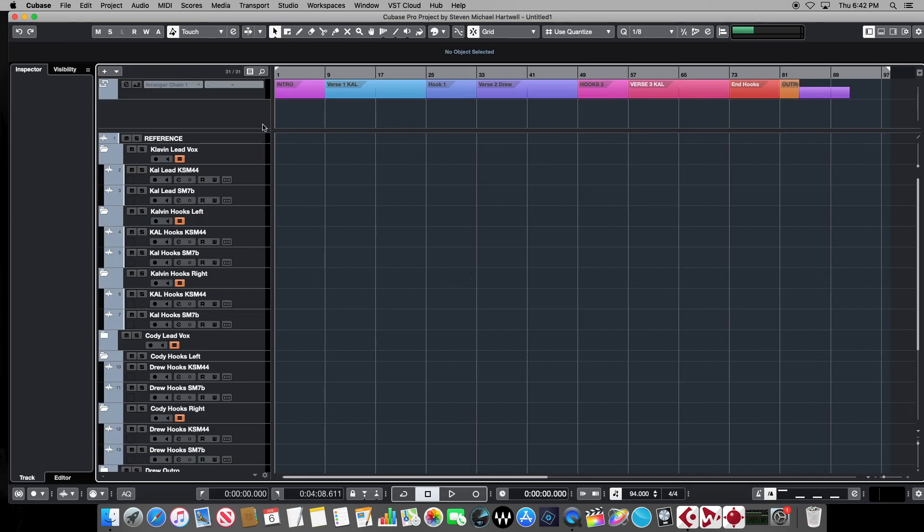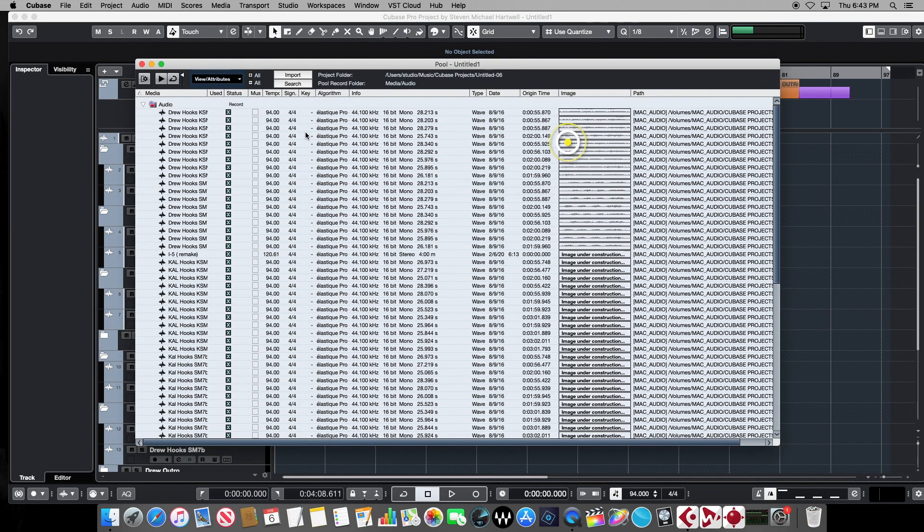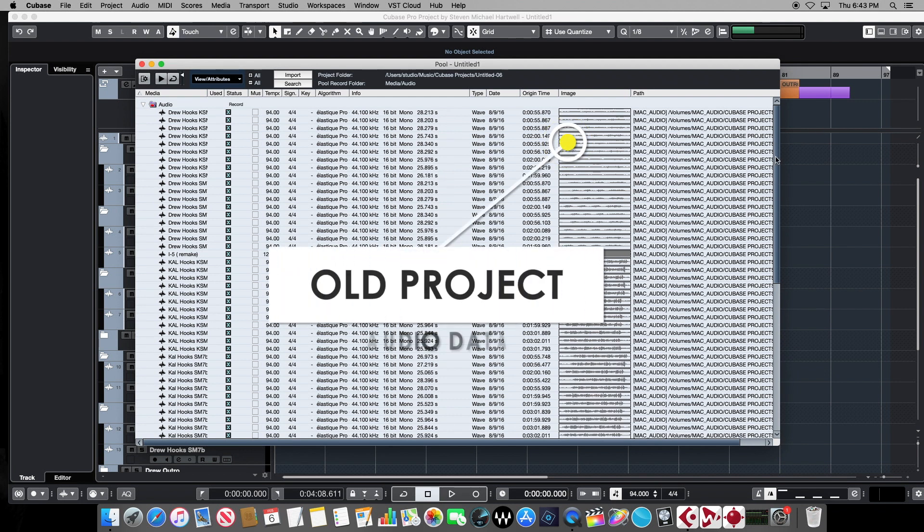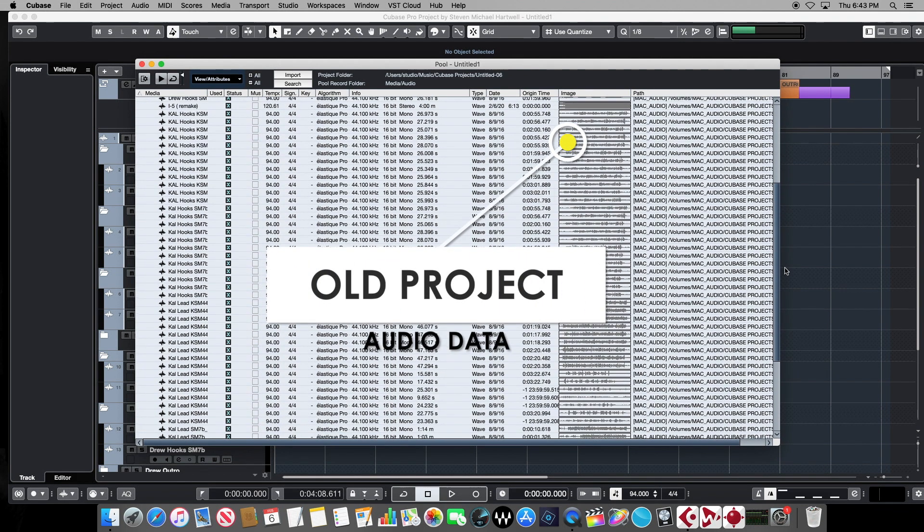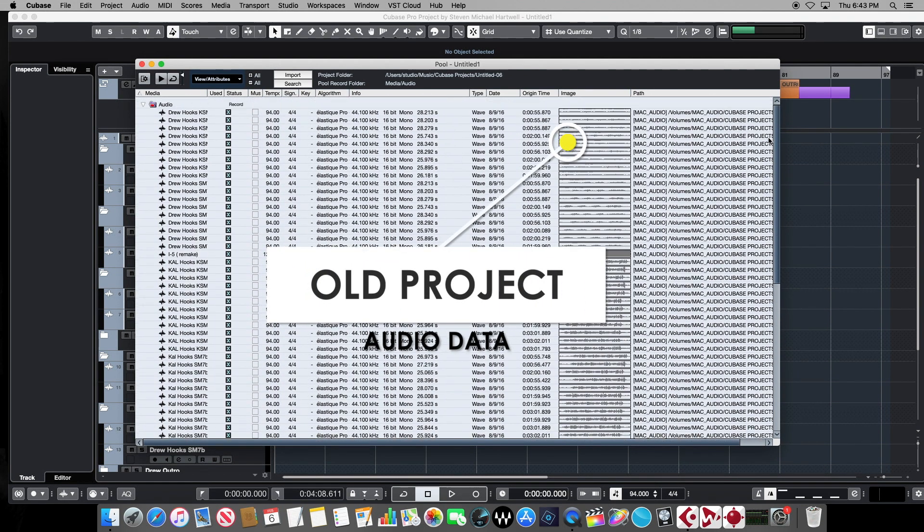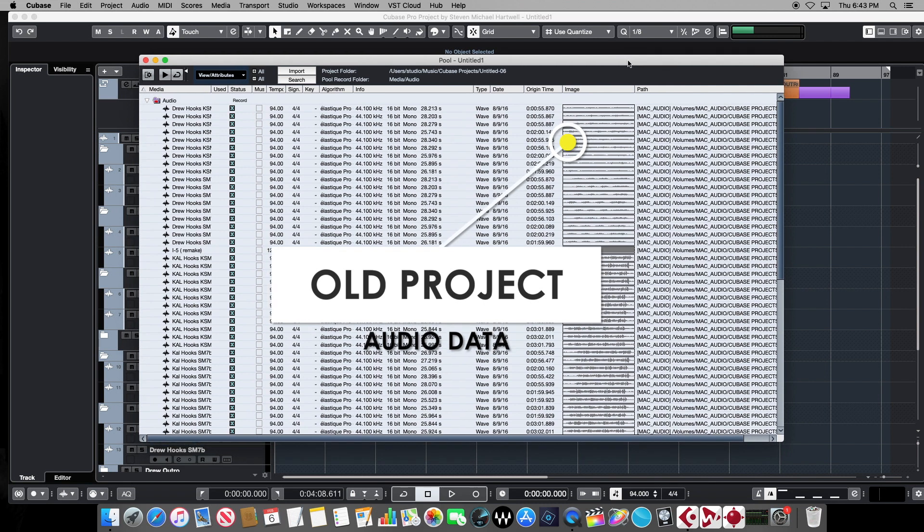if we go up to the media tab, and open the pool window, the first thing we see is every single one of those audio tracks that were in our old project, now have become permanently a part of this template.